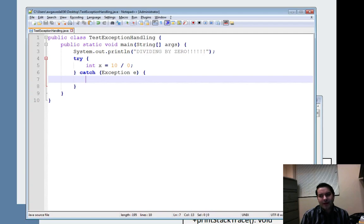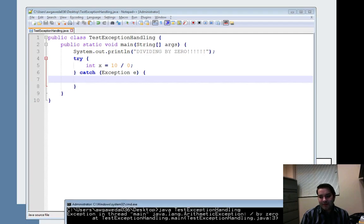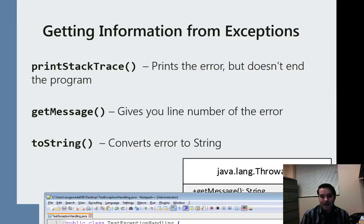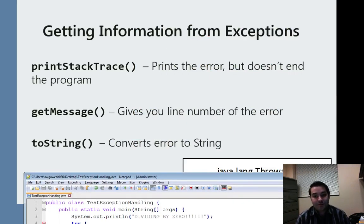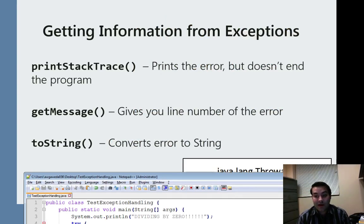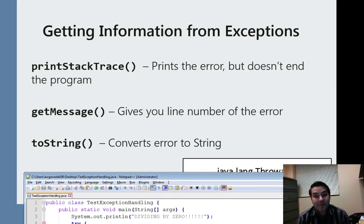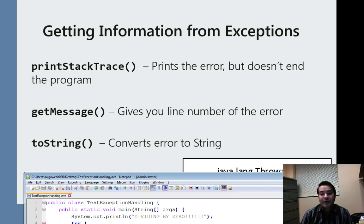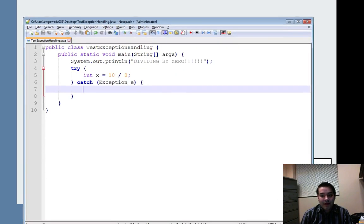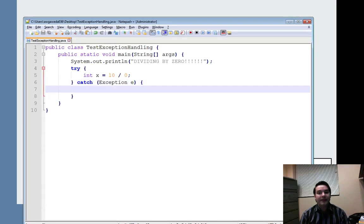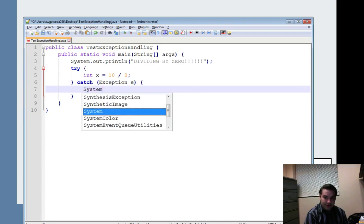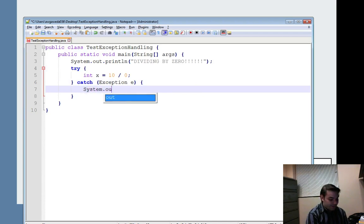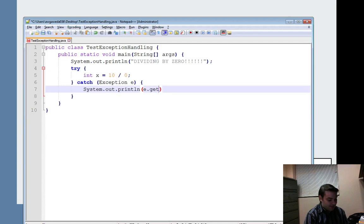So what we can do is we actually have a few different commands that we can work with. I can actually use something called print stack trace which is actually what we see when we kind of get a crash. We can actually do something like get message if there is a message being passed on or we can convert that error, that exception right there into a string. So let's see system.out.println e.getMessage.